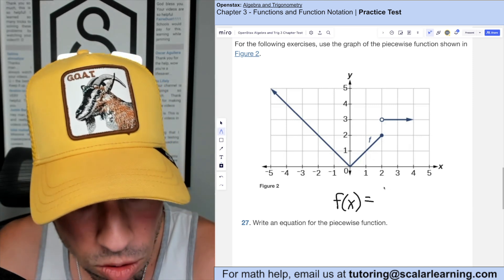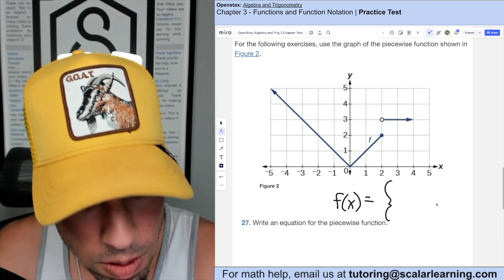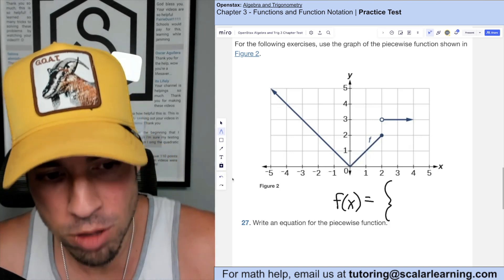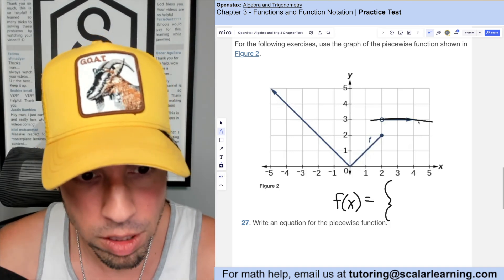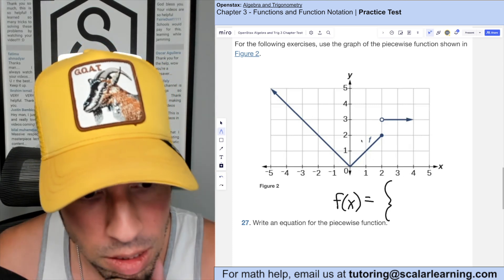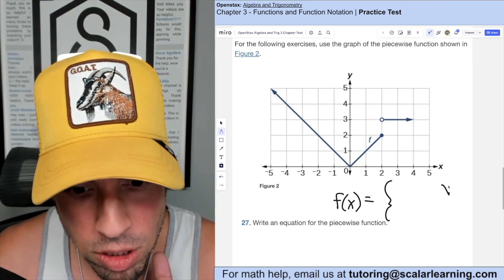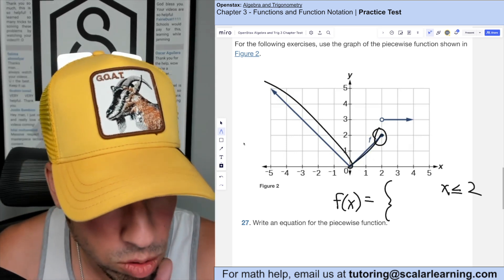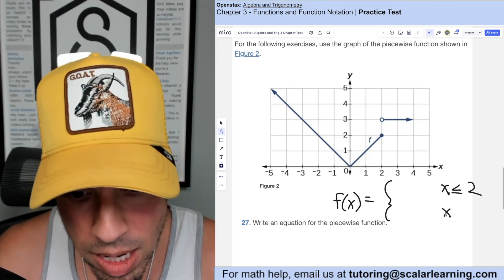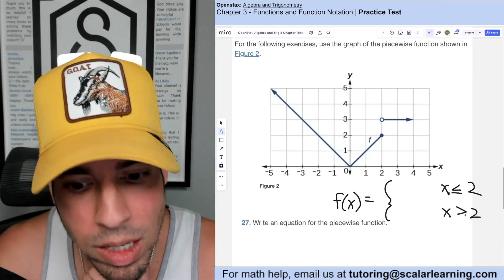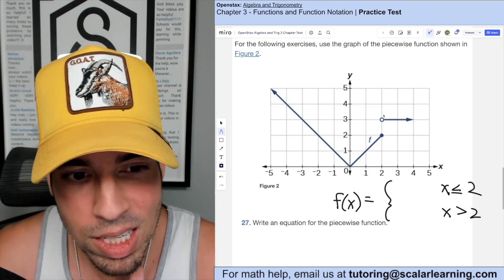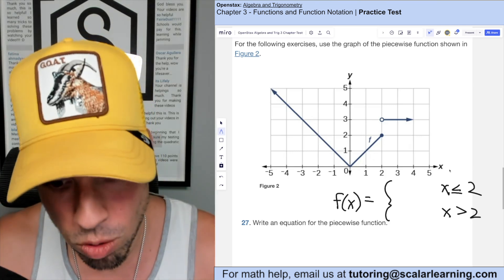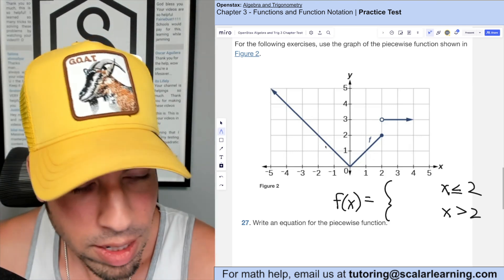For this question, write a piecewise function for the graph. I'll use two pieces: the first part up to x = 2 looks like an absolute value function, and the part after is a constant function. The absolute value piece exists when x is less than or equal to 2, and the constant piece is for x greater than 2 — greater than (not or equal to) because the function doesn't exist at x = 2 for that piece.